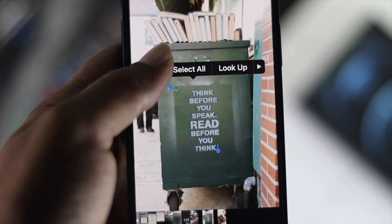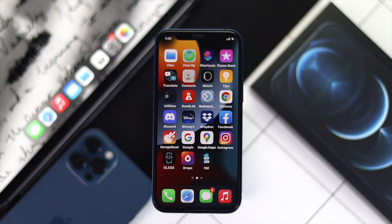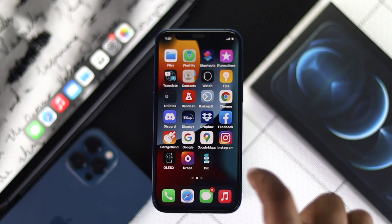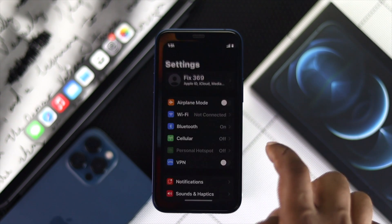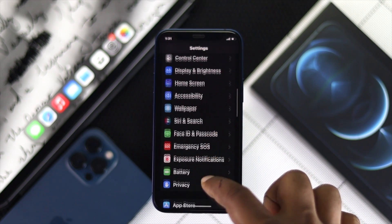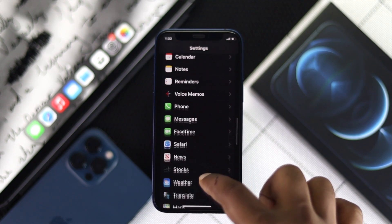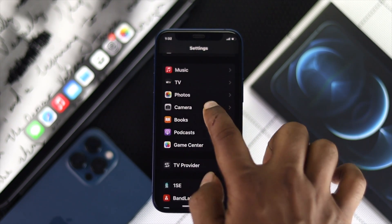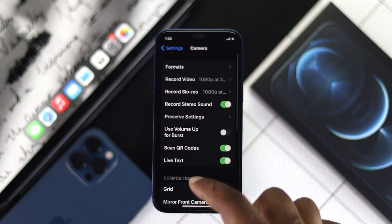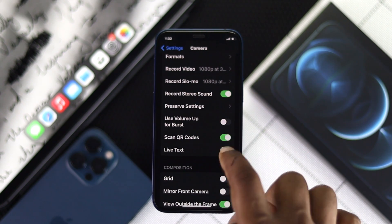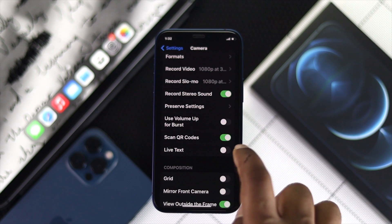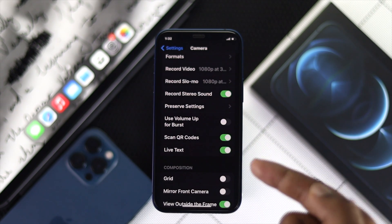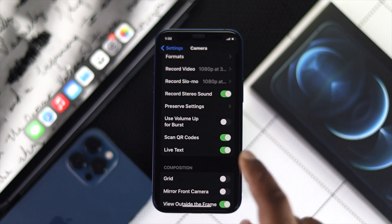Before you start, here's the first thing you need to do on your iPhone to be able to use these features. Go ahead and open up your Settings, then scroll down to Camera and open it up. From here, you're going to see an option called Live Text. Make sure you enable this feature on your iPhone to make it work.